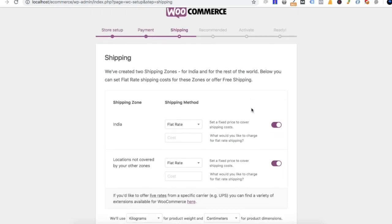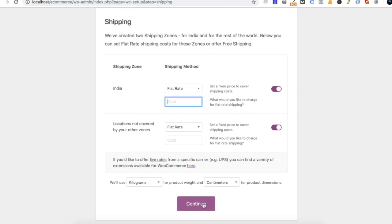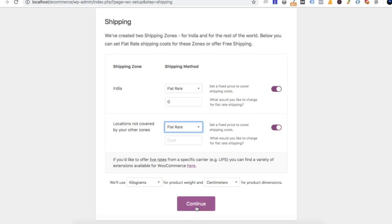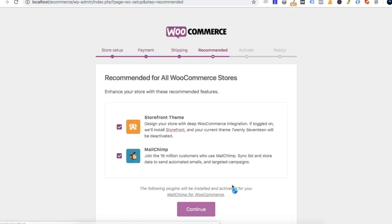Let's look at the courier charges. For example, we will fill the shipping rate for Tamil Nadu and the shipping rate for other states. We will fill in the unit of measure and the shipping tab. Once we fill the shipping tab, click on the next window.